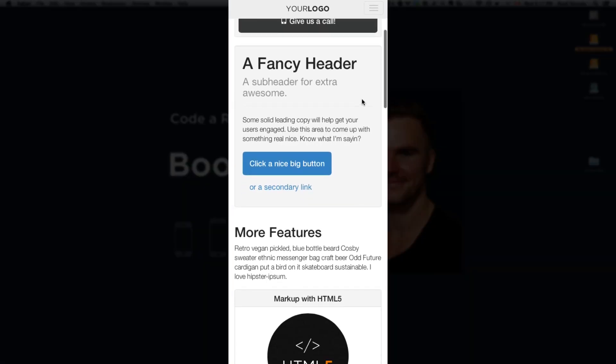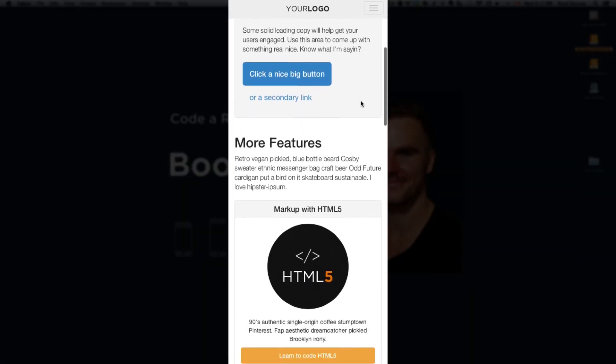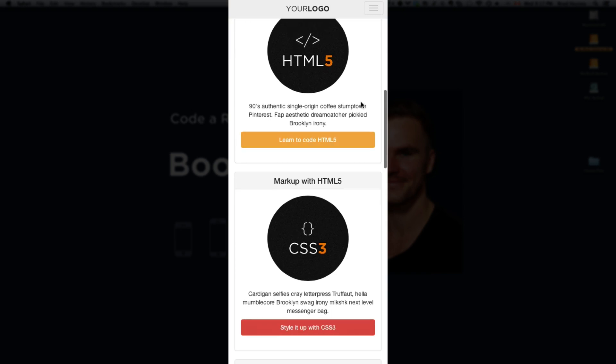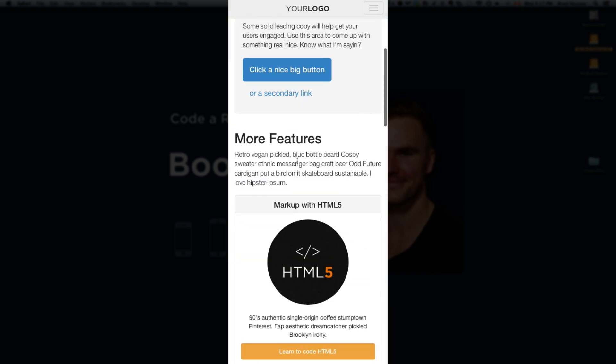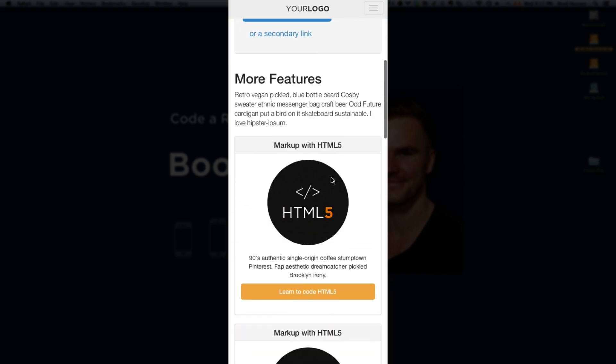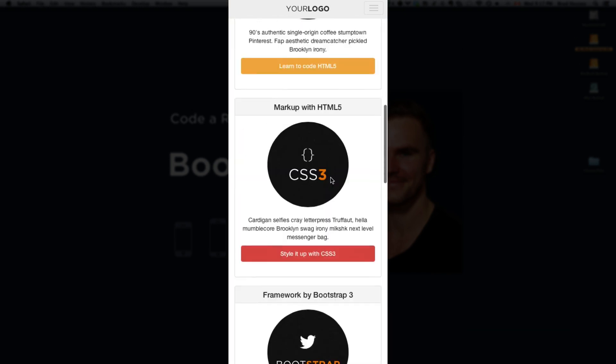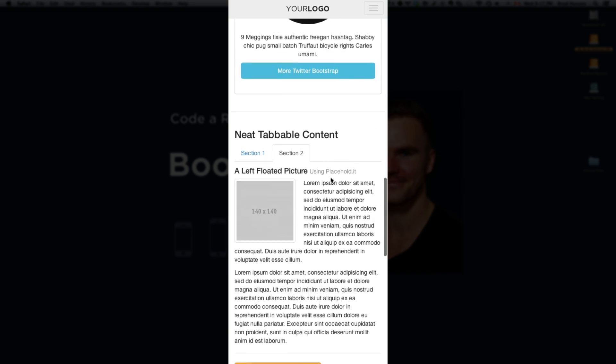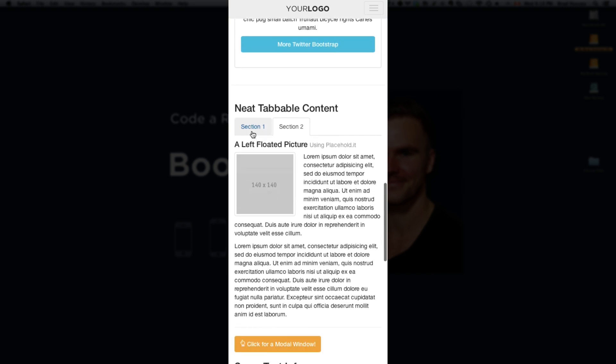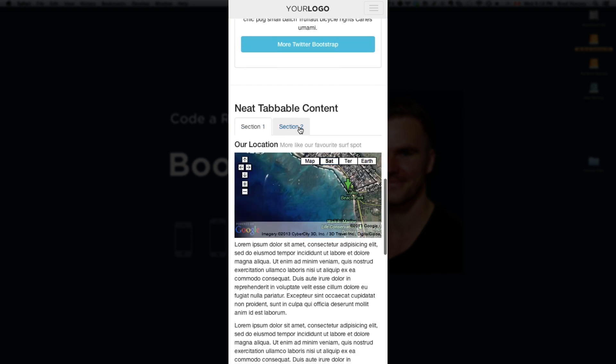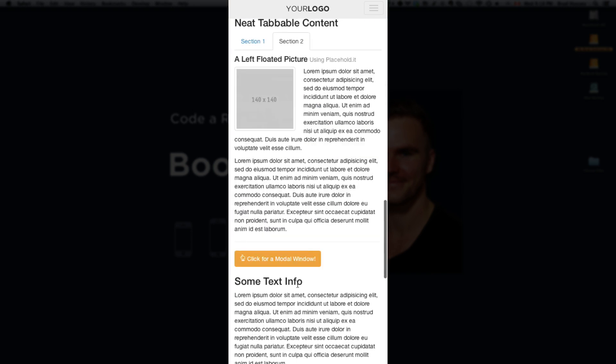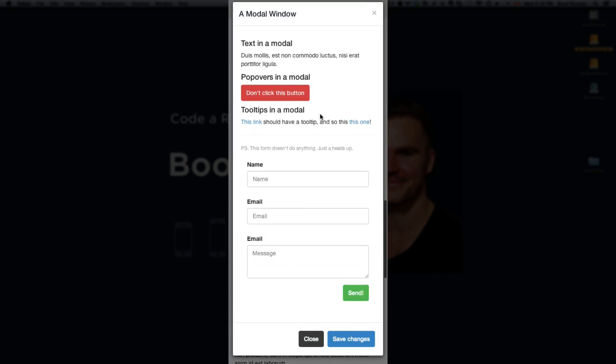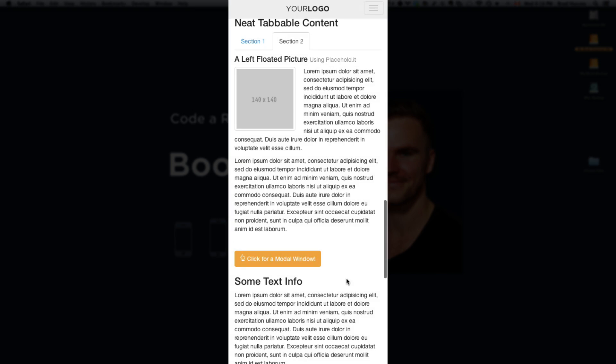Scroll down everything still works here. It's just the layout has changed. Everything is kind of stacked vertically. The tabbable content is still there. The modal window fits beautifully within this small browser size. Everything still works. Got the form. Submit button. Close the modal window.